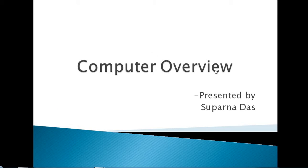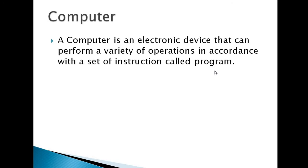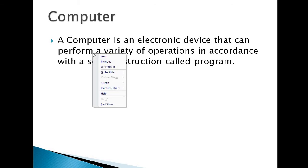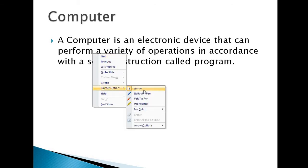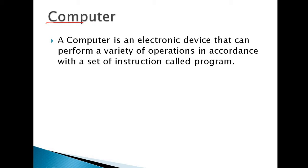The first topic of computer overview is what is computer? A computer is an electronic device that can perform a variety of operations in accordance with a set of instructions called program. The computer word came from the word compute, which means calculations.